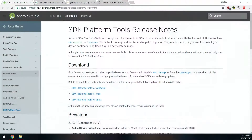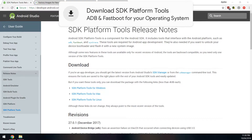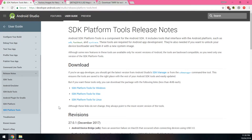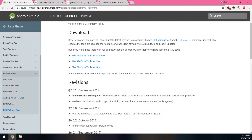As usual, we're going to need to download a couple of things. First off is the latest version of the SDK platform tools — just download the one that is right for your operating system. Note that as long as you've gotten the platform tools after December 2017, you probably don't need to download them again, so you can use the same ones you've already used before.